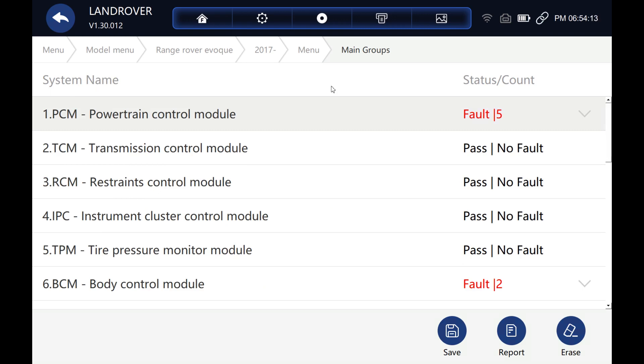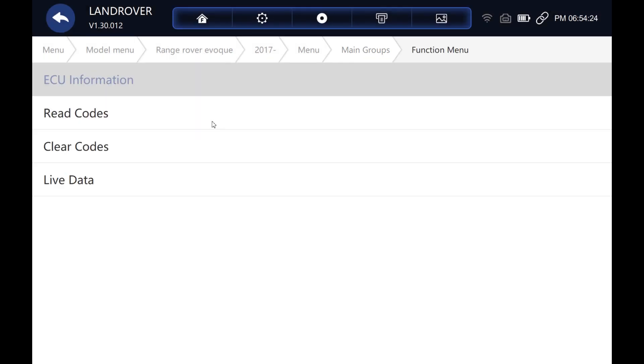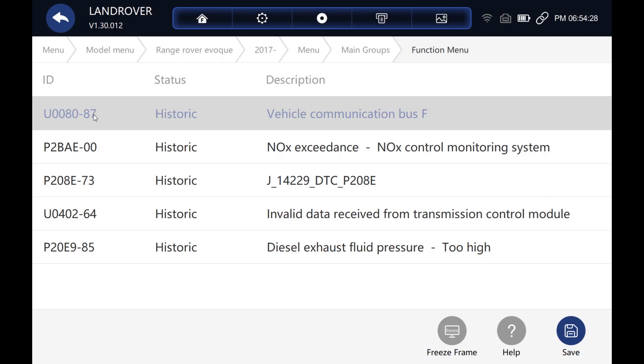So let's go and have a look at the powertrain control module and see what these five fault codes are. There seem to be quite a few different fault codes scattered around the system. OK, let's read the codes. Looks good, they all seem to be historic, so we should be able to clear those later.